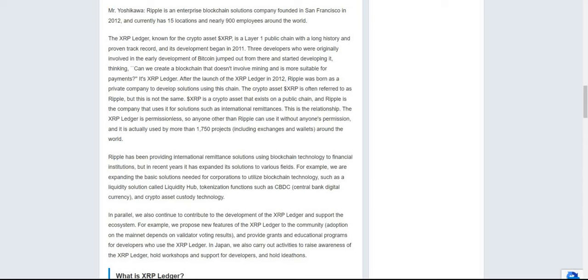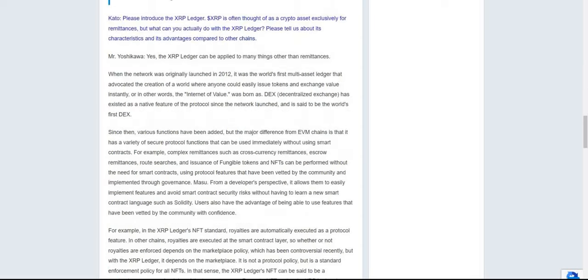They're also expanding tokenization functions such as CBDC or central bank digital currency and crypto asset custody solutions. In parallel, they continue to contribute to the development of the XRP Ledger and support of the ecosystem. For example, they propose new features of the XRP Ledger to the community. Adoption on the mainnet depends on validator voting results and they provide grants and educational programs for developers.